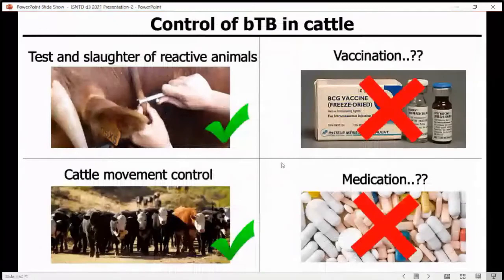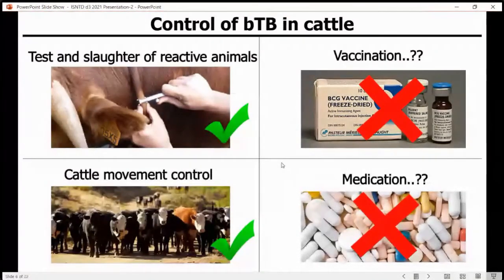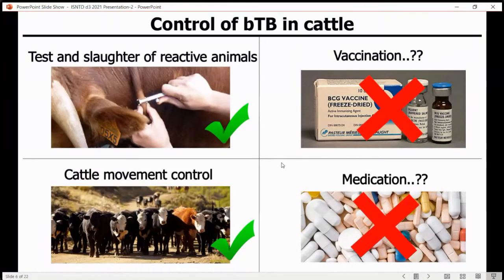To control bovine tuberculosis in cattle, basically we do test and slaughter. So it is a tuberculosis test, then slaughter the positive animals, and also cattle movement control. We do not vaccinate, and also do not medicate, because medication could be a bit expensive.